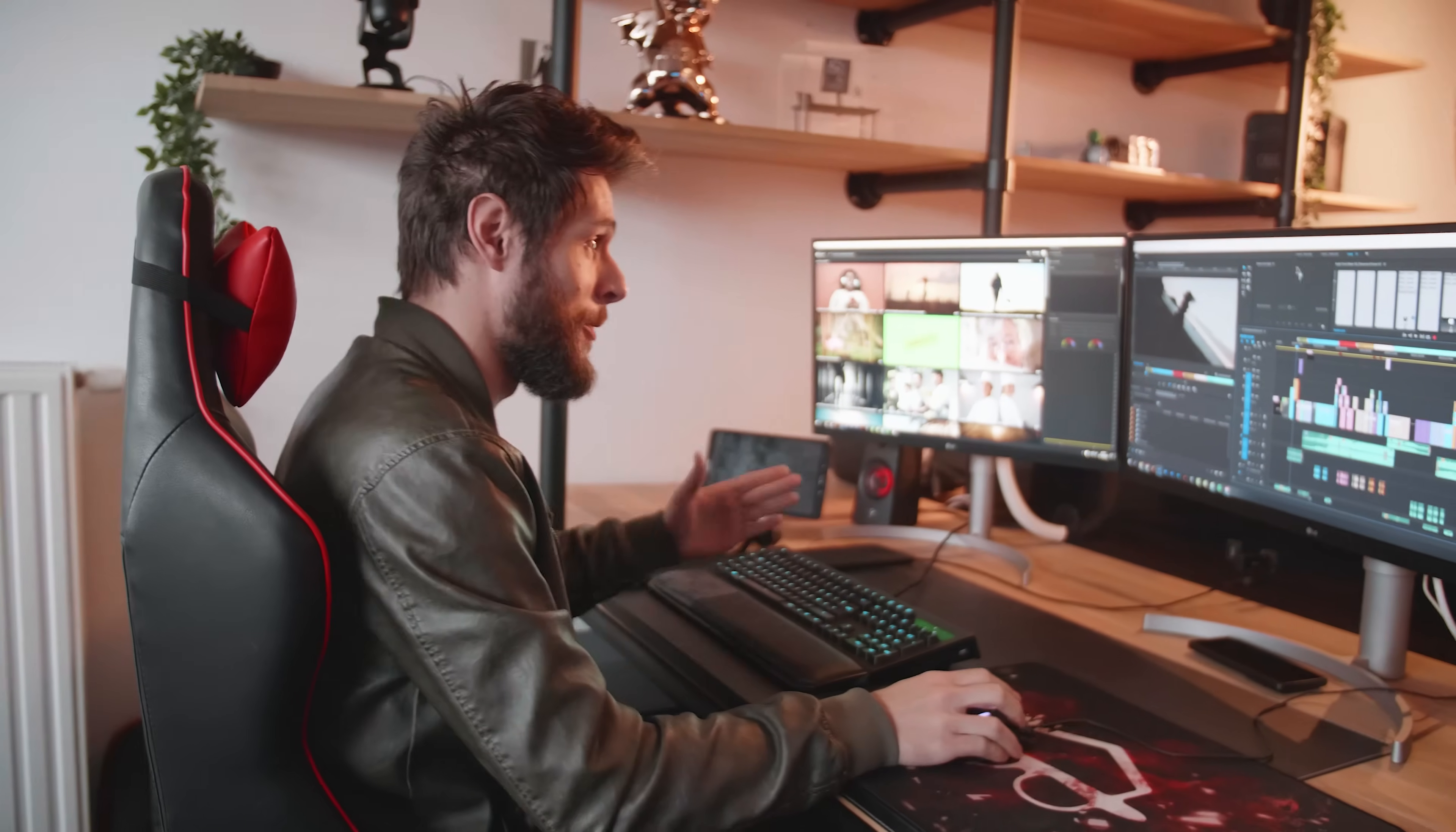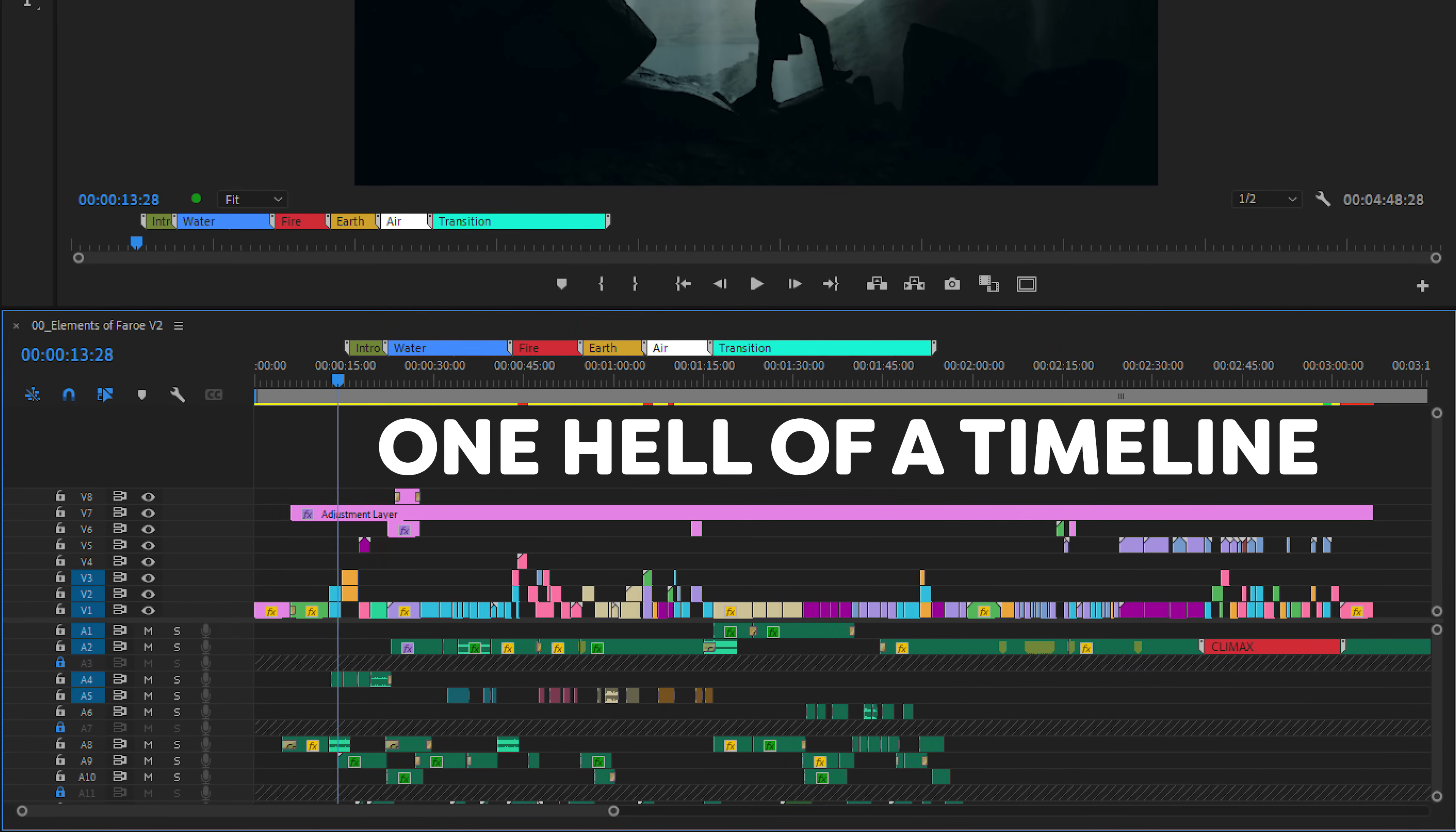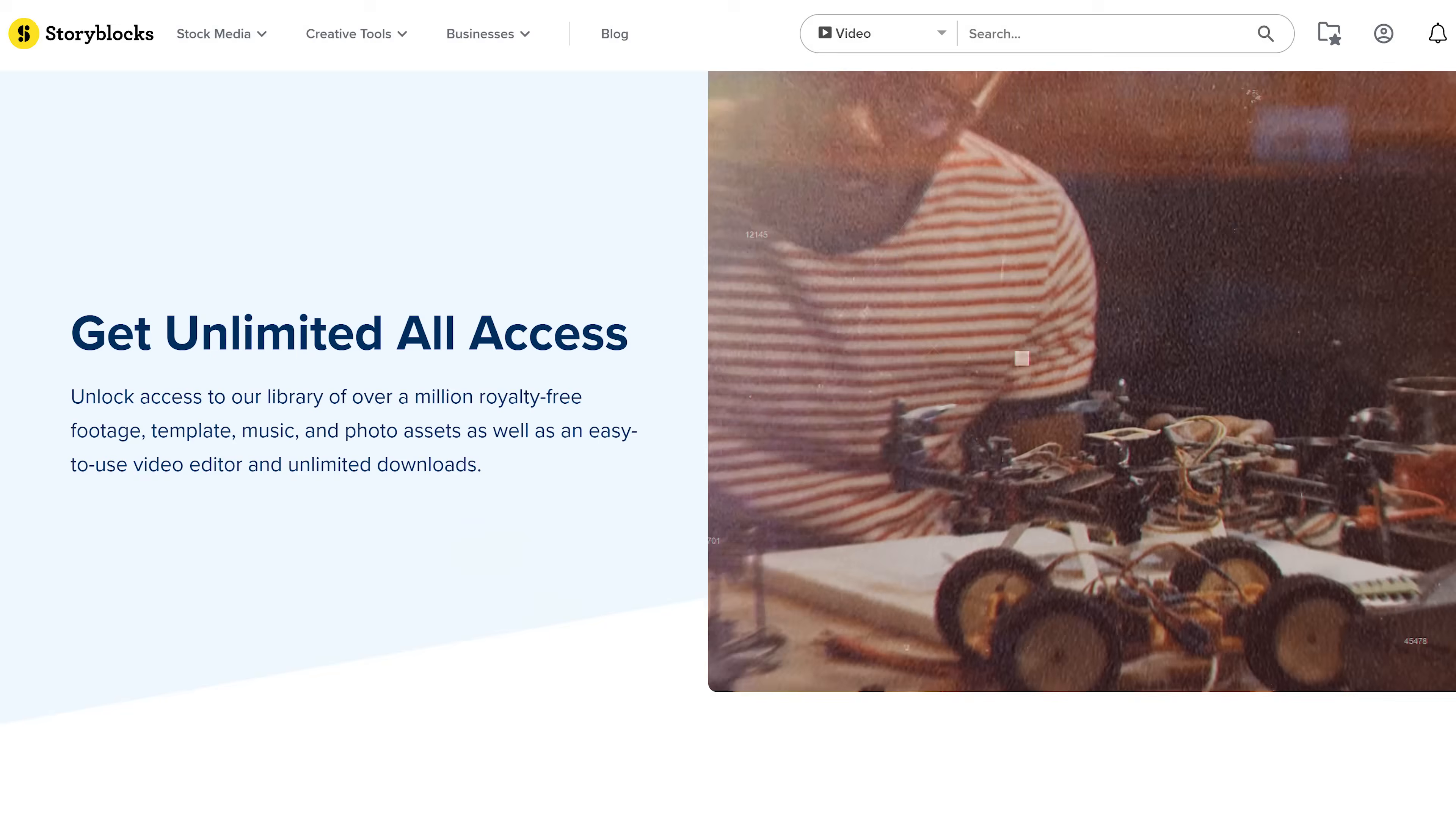Alright, enough yapping Yannick. I want to show you guys how the edit is going of the Faroe project. So right here we're inside Premiere and as you can see, this is one hell of a timeline. There's still lots to do and we're hoping to finish the video in two weeks. Wish me luck. Actually, it's all gonna depend on Yannick and how fast he can do the VFX.